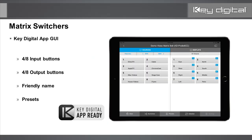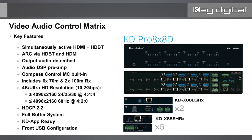Looking at the Key Digital app GUI for the four and eight output switchers, you have friendly naming which is stored in the matrix itself so that the app can parse the matrix for that information and display those values. You can even create presets in the app — very handy for house of worship and sports bar applications.